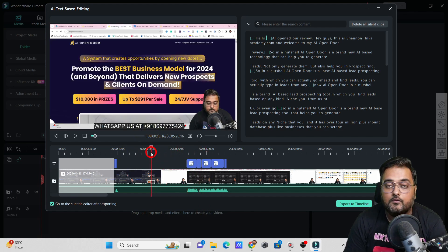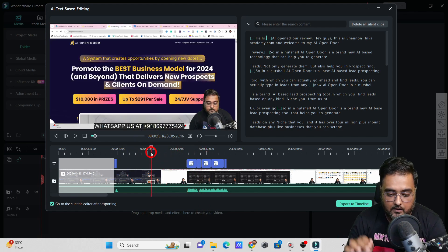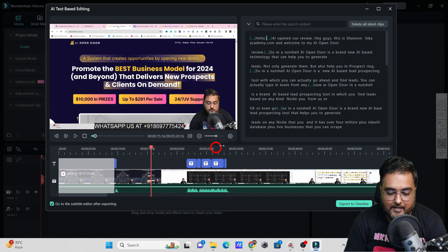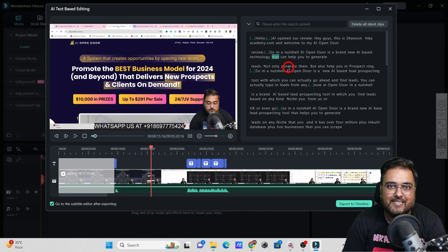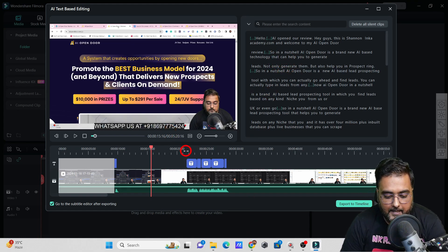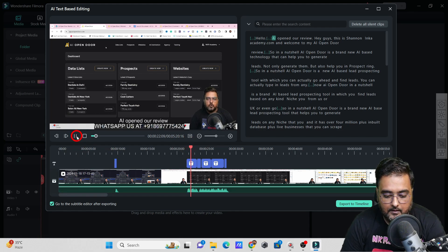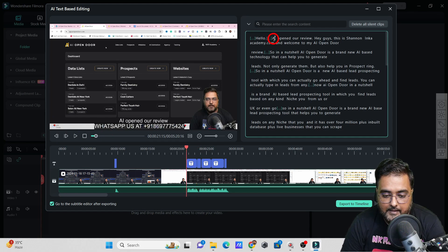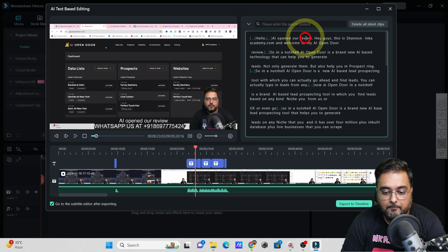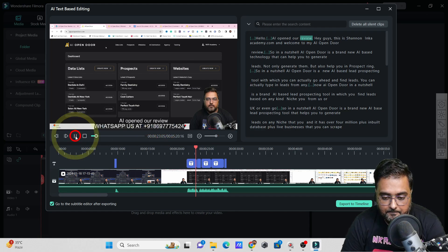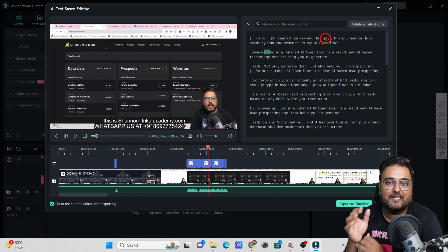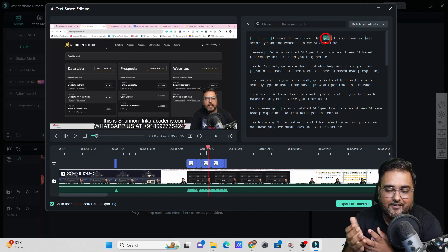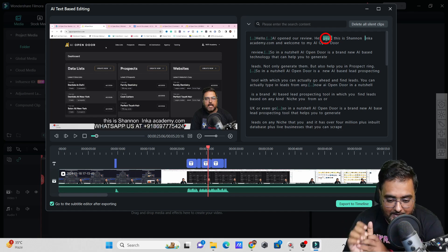Let me play this video and show you how this is actually relevant to this text-based editing. Let's play here. As you can see, as and when the words are spoken, this part is highlighted. At which point which word is being spoken is being highlighted over here. It uses the AI to transfer your video into words, and then you can actually remove any and every part of it.